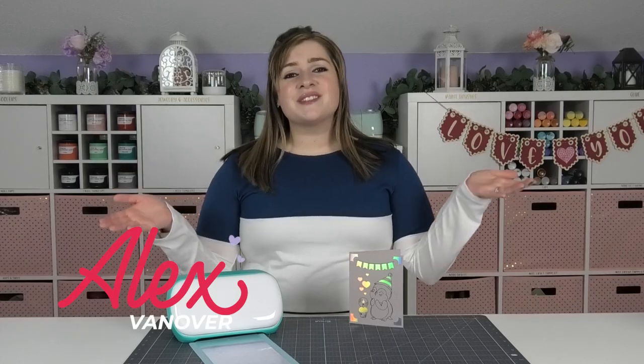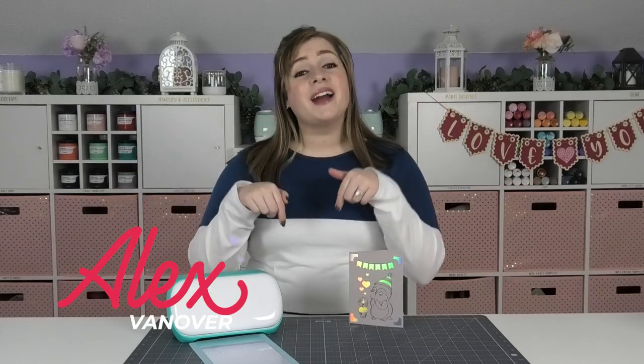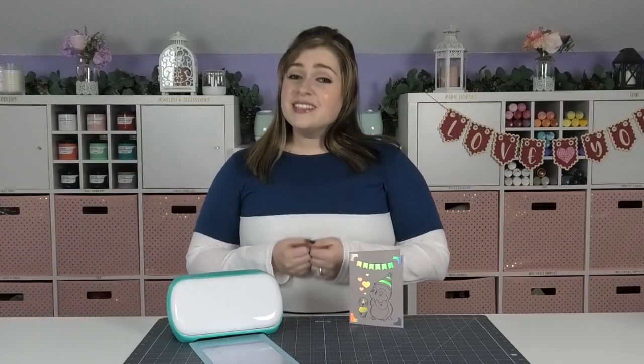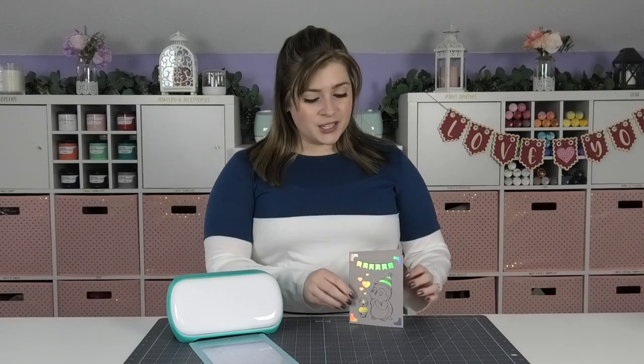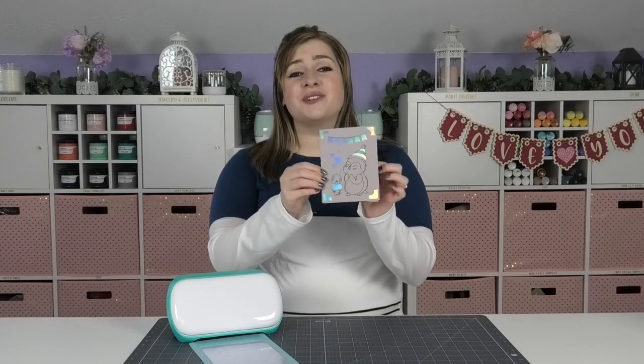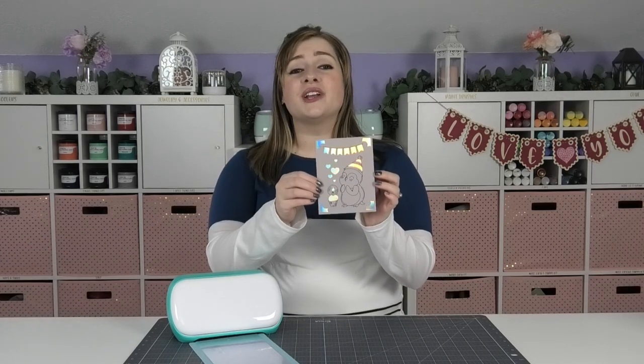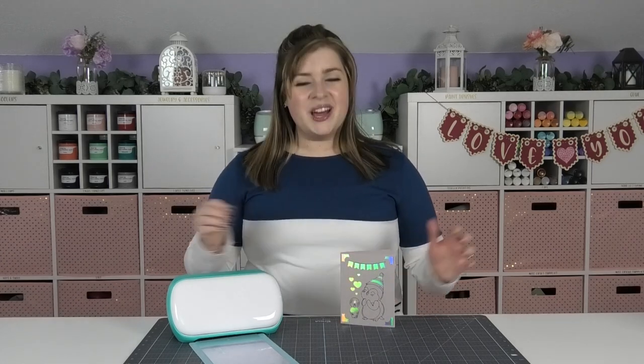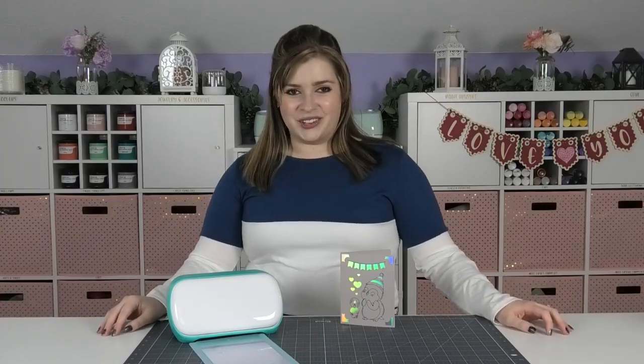Hey crafty fam, it's Alex Vanover and welcome back to my craft room. In this tutorial, I'm going to show you how to make your very own card using the Cricut Joy. So let's get started.